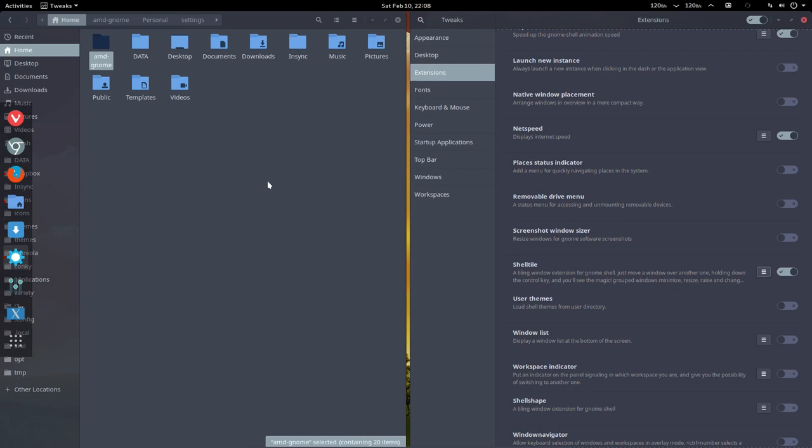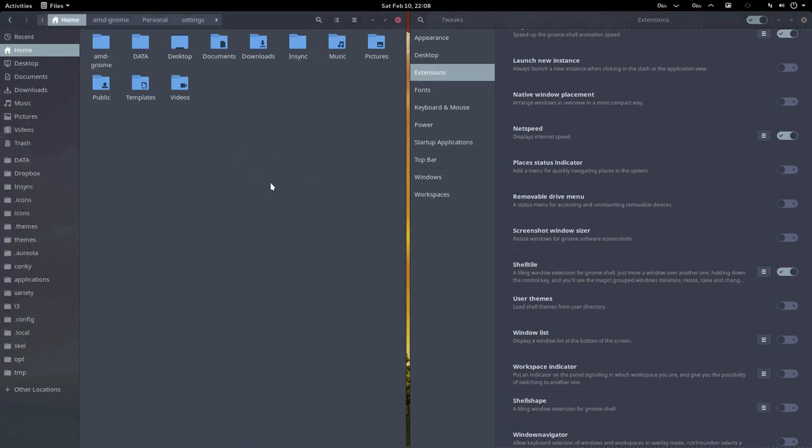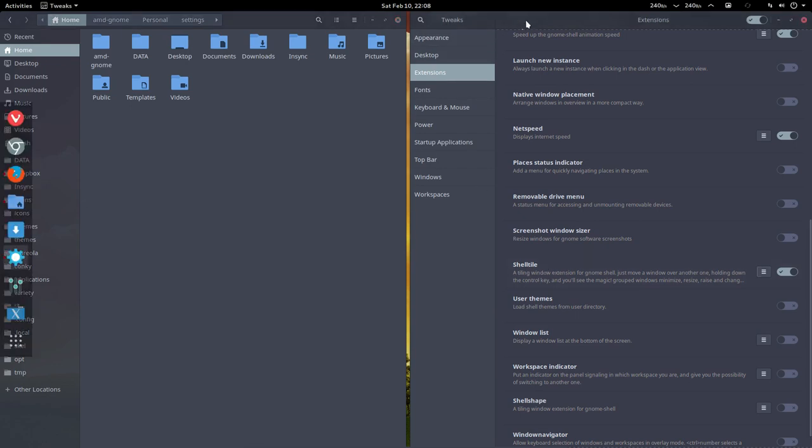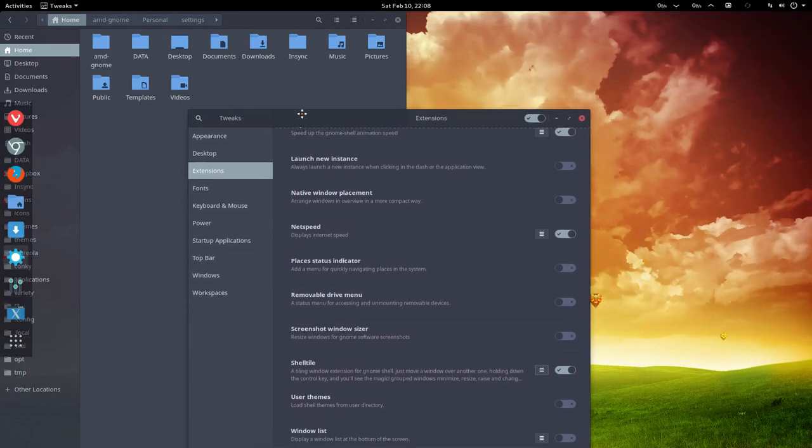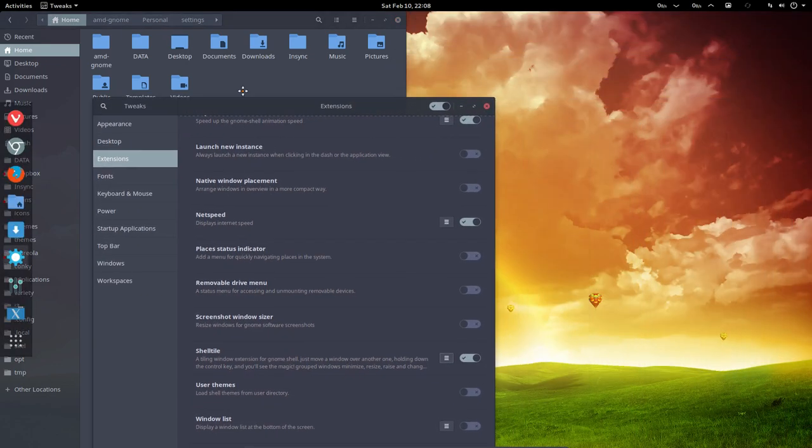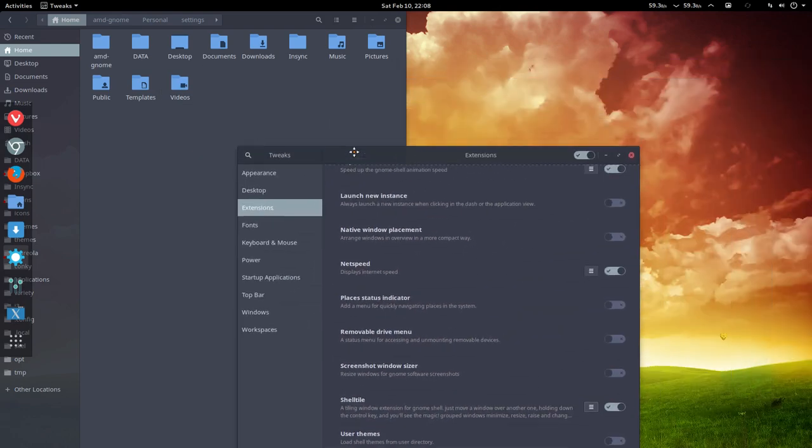Another interesting effect of this Shell Tile extension, which we've installed, is when you move over something, over another window, and you press CTRL.